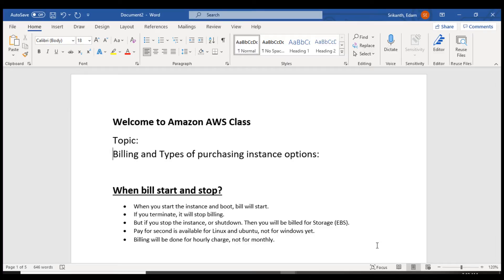Hi guys, my name is Shrikant. Today we are going to discuss about the topic billing and types of purchasing instance options.